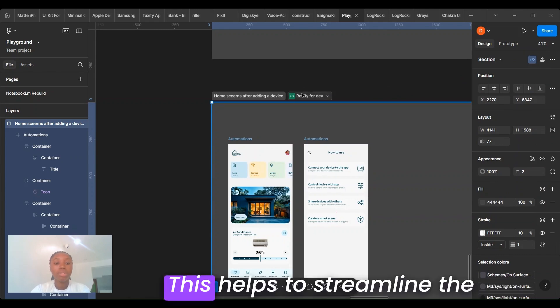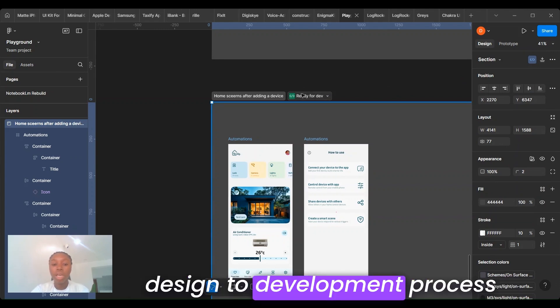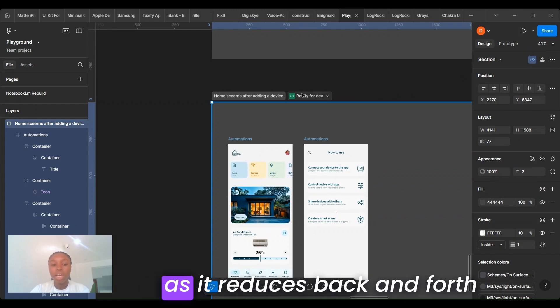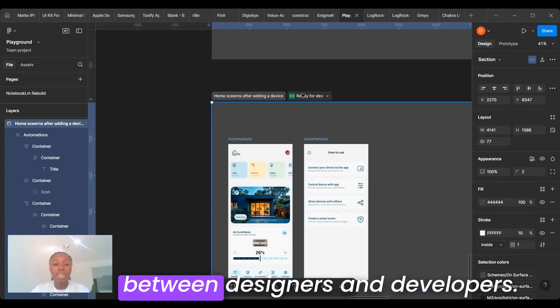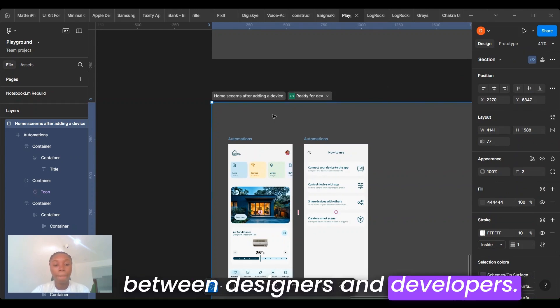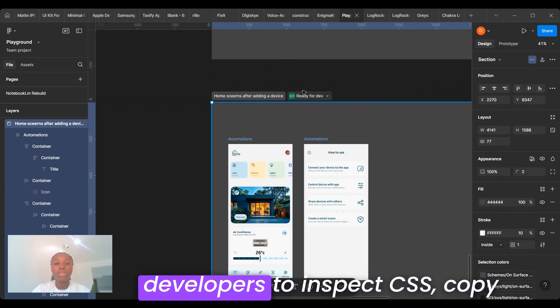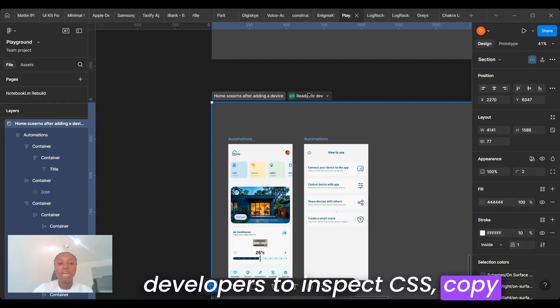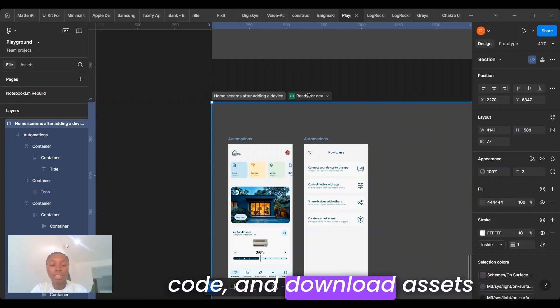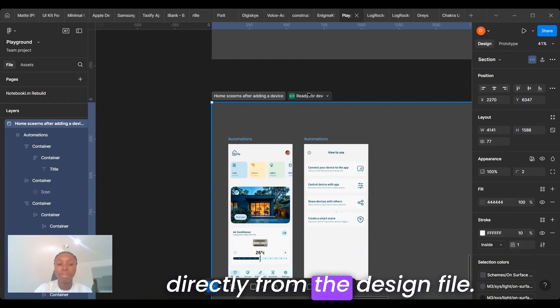This helps streamline the design to development process as it reduces back and forth between designers and developers. This feature also helps developers inspect CSS, copy code, and download assets directly from the design file.